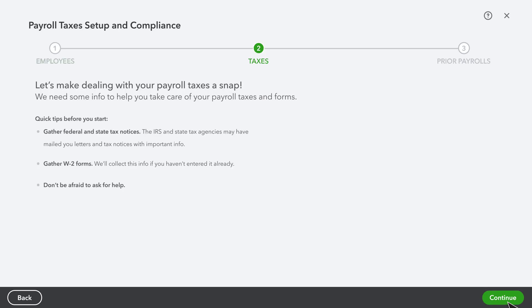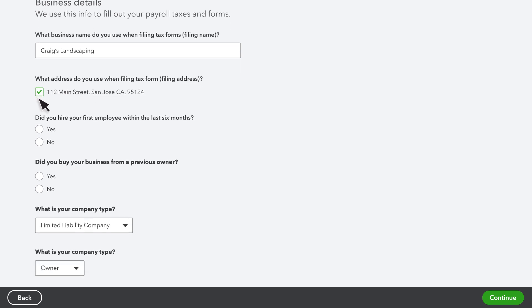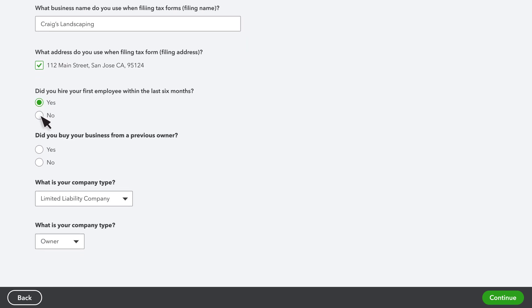Next, it's time to enter in your company info so we can file taxes with the government. This includes the official name of your company that you use for filing, your official address, and so on. Click Continue when you're finished.